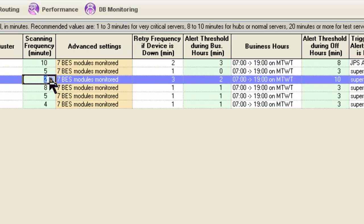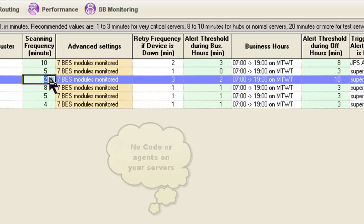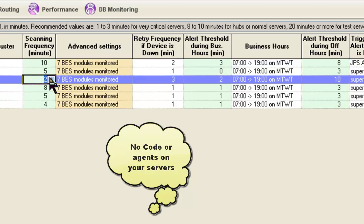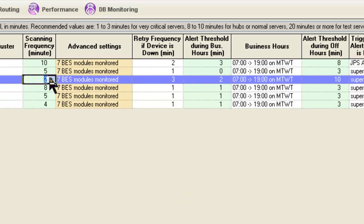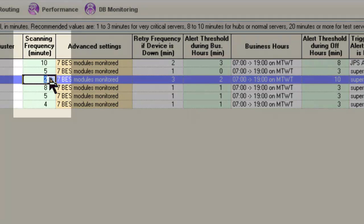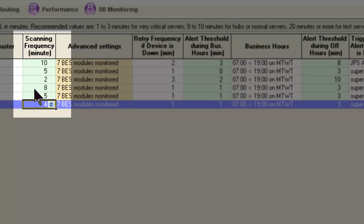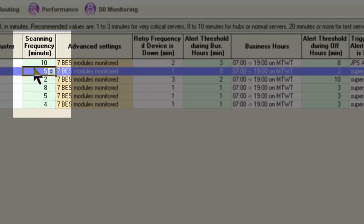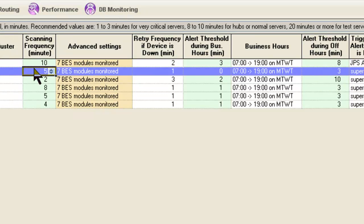This is how often GSX Monitor tries to connect to that BES server. There's no code on the servers — it's actually using Windows SNMP to connect to that server to confirm that it is indeed working. Only two things can happen: it works, or it does not work. If it does work, we come back in two, four, five, or eight minutes — whatever the value in this column is — and do it all over again, so GSX Monitor continues to have eyes and ears on your BES servers.